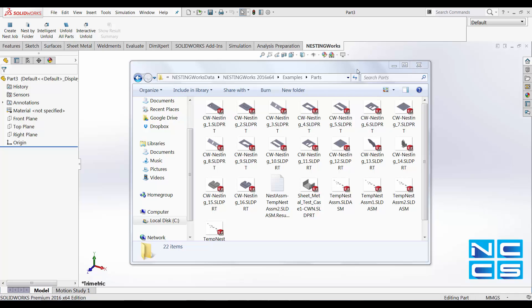What NestingWorks does is that it allows us to nest our SolarWorks sheet metal parts within SolarWorks.